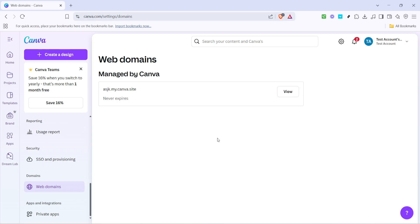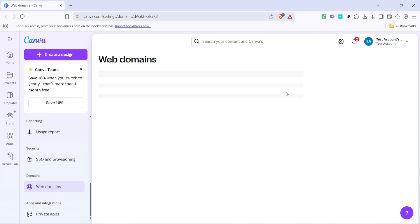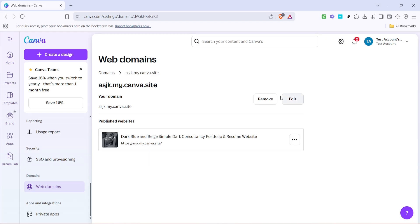Once you're in the web domains section, the next thing you'll want to do is click on view. This action will take you to a list of your domains where you can see all your published Canva websites. It's a convenient way to access the specific site you want to make edits to without having to manually remember the URL.